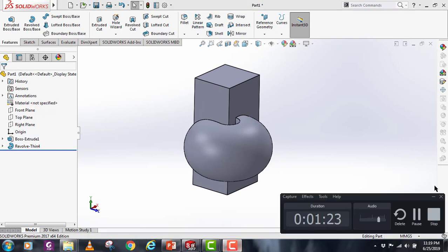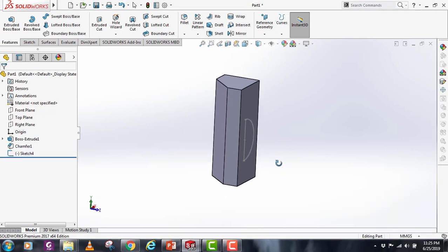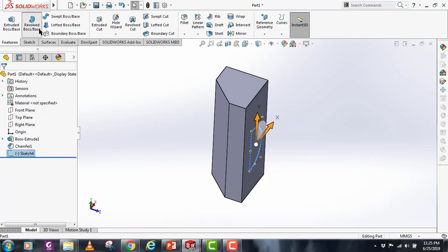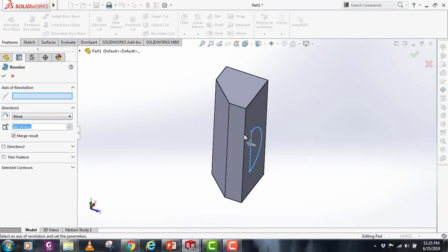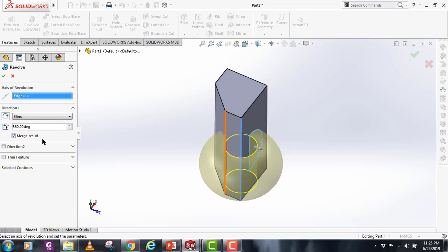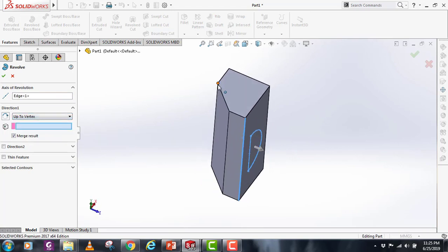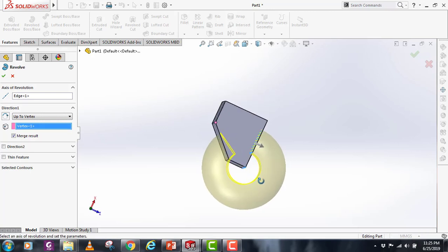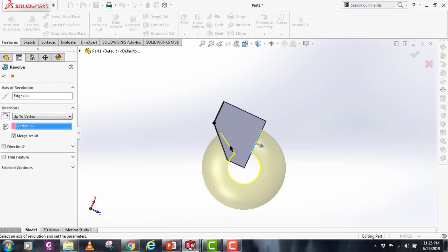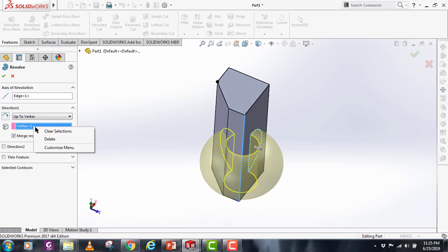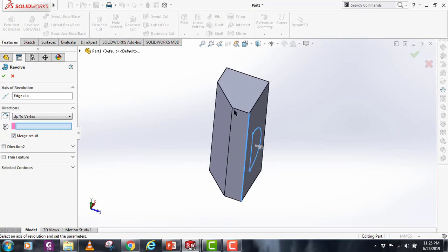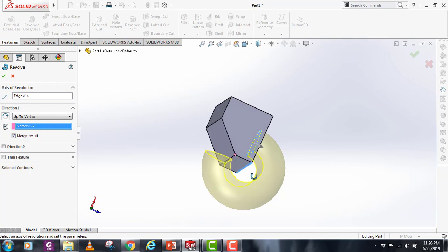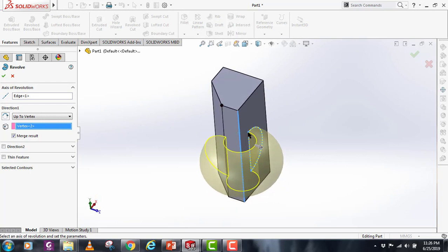I have applied this chamfer here. Let's say if I now select this sketch and revolve boss, it will be ending just on that vertex. Let's say if I change this vertex to this, now this will end this revolve boss on this vertex. This is how you can use this vertex and up to surface command.